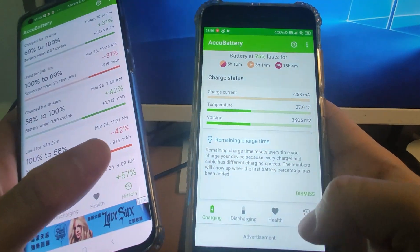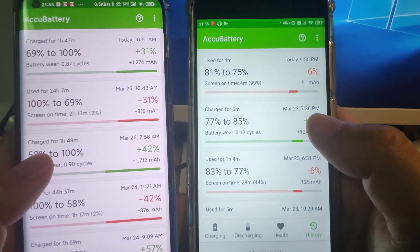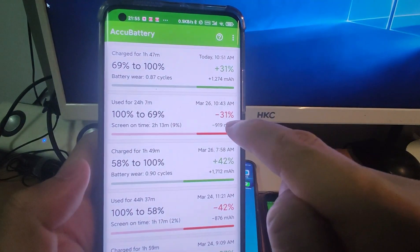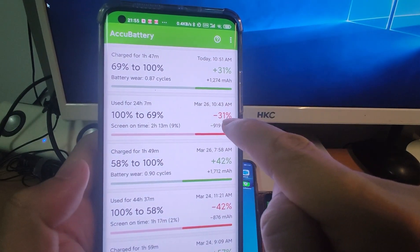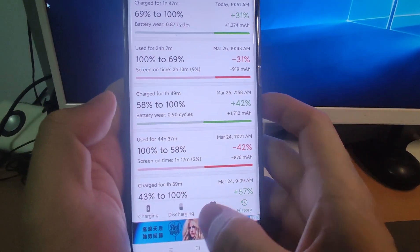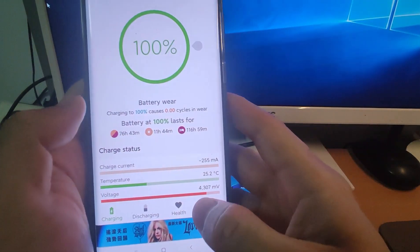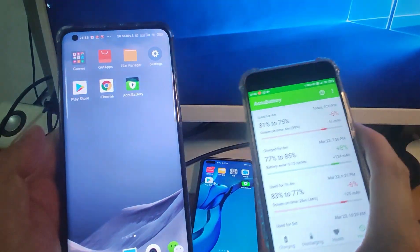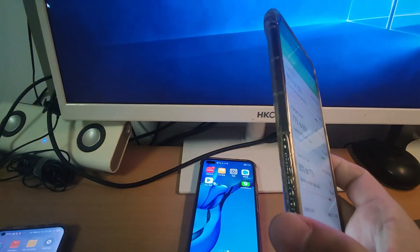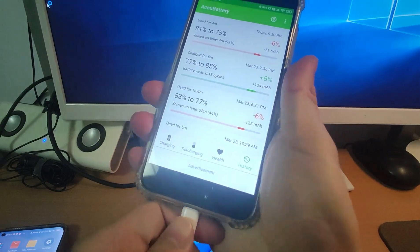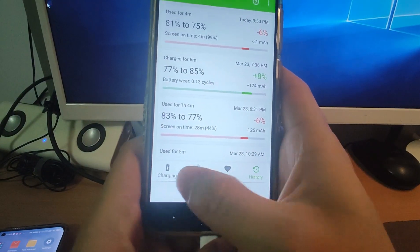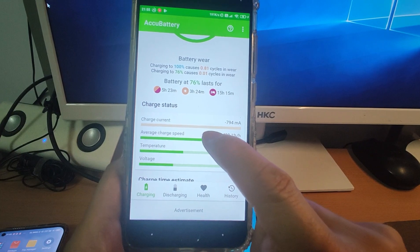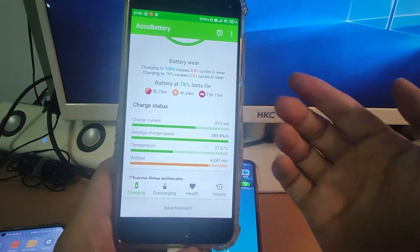Let's have a look at the history section. The history gives you a general idea of battery usage over time. For the Mi 10, you can see it went from 100% to 69%, costing 25 hours and reducing by 31%. Now let's look at charging speed — I'll plug in the Mi 6 via USB charging. You will see clearly the milliampere charging speed and whether your charger is qualified.